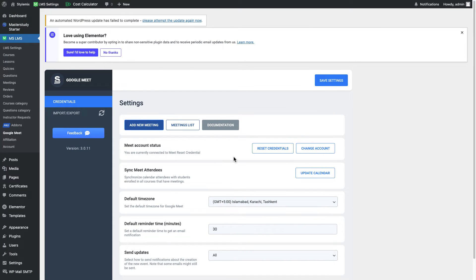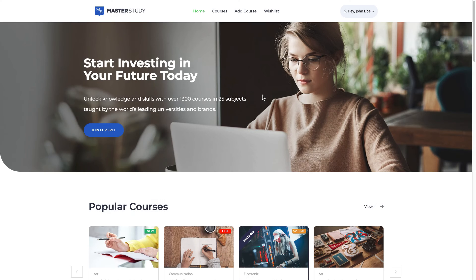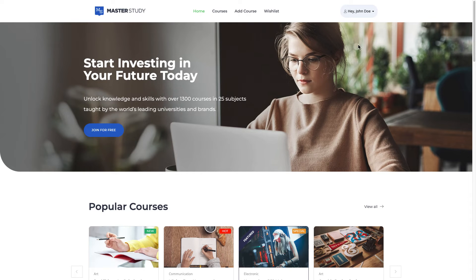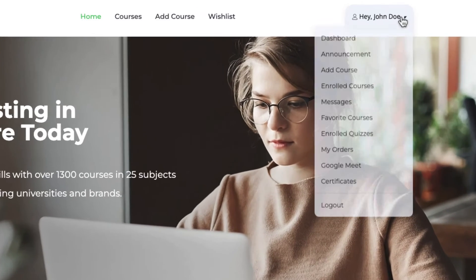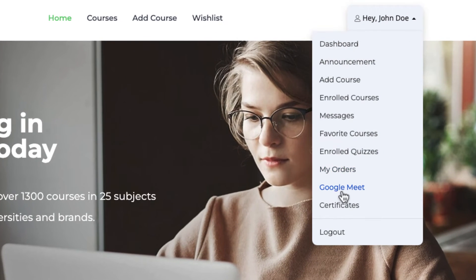Right now I'm gonna log out from this account and I'm gonna log in as instructor and I'm gonna show how to set up Google Meet as instructor. Now I will log in the system as instructor so from the dashboard I will search for Google Meet. Here it is.